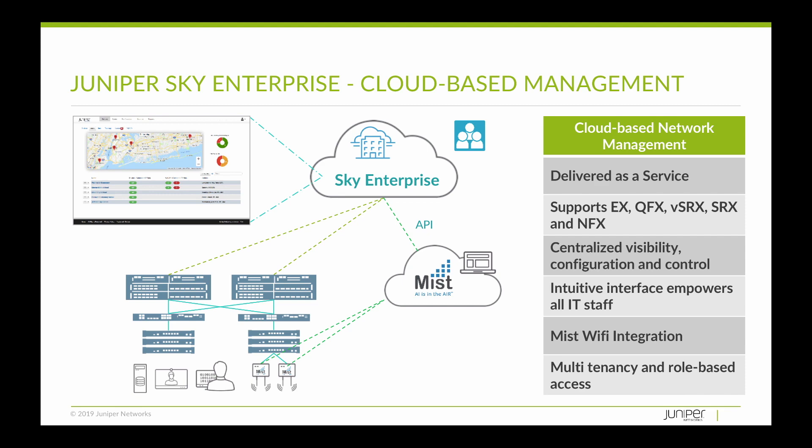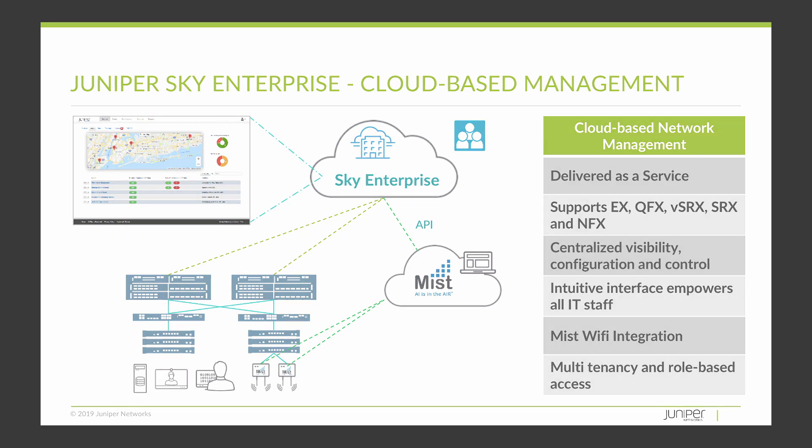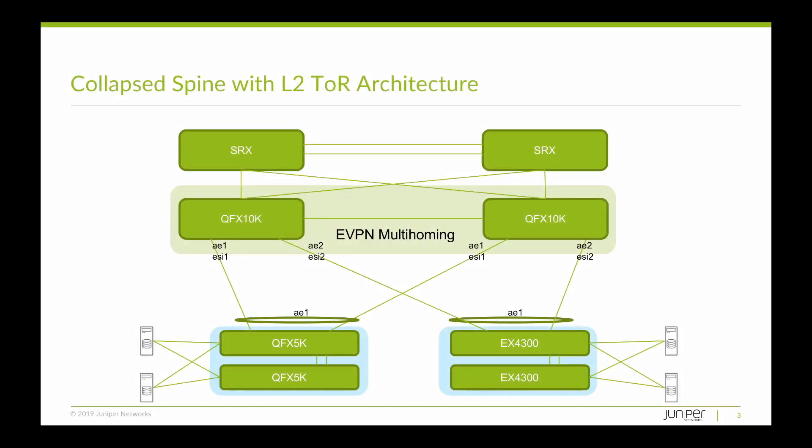In this video, we'll show you how to do that. Here we see our desired topology. This consists of a pair of QFX 10Ks as the spine nodes and QFX and EX devices as the top-of-rack leaf nodes.